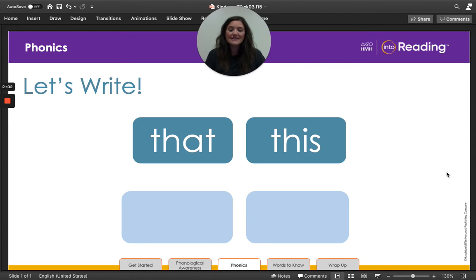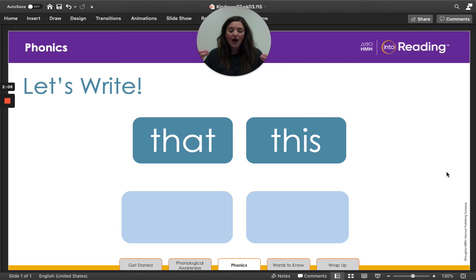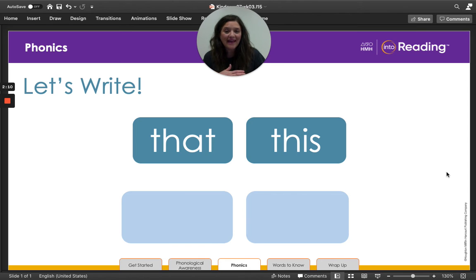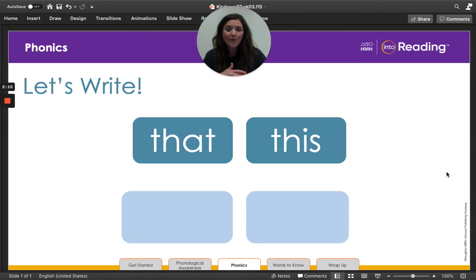The word is when. What's the word? When. Great job. All right. I played on the swings when I was at the park. Now write the word when.